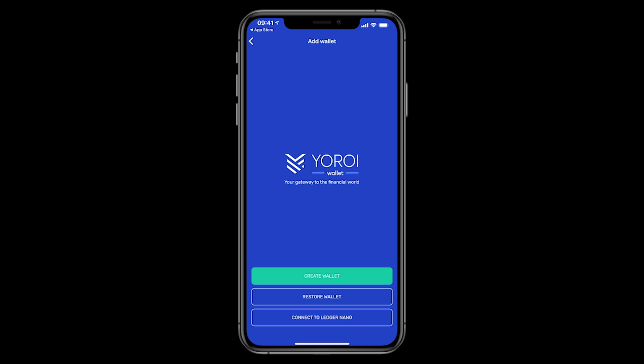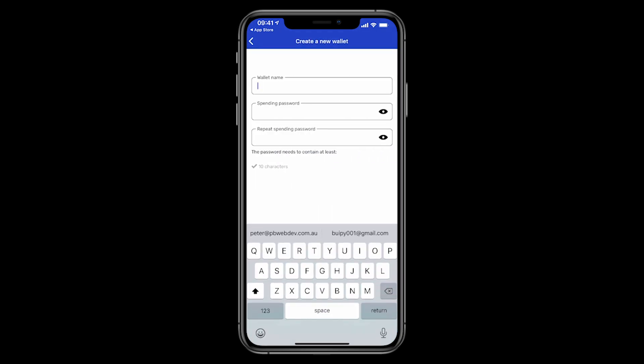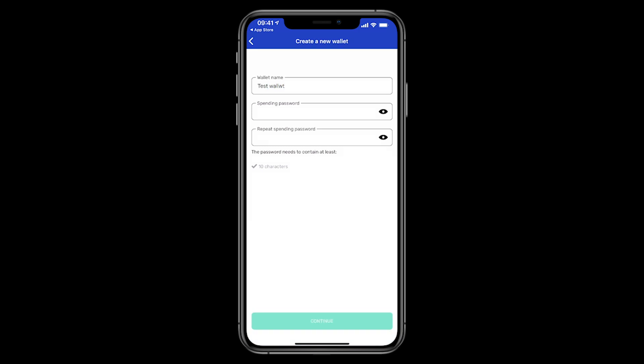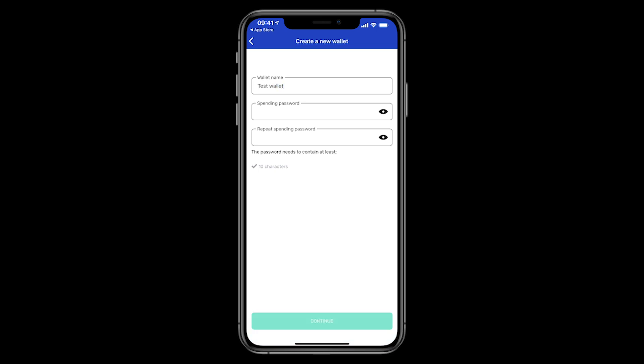So now let's click on create wallet. Of course, you can also restore and connect a Ledger wallet as well. Give the wallet a name. I'm just going to be deleting this one later, so I'm just going to call it test wallet. And then you need to create a sending password. So this is something secure, something that no one will guess easily. So not your birth date, where you live, your dog's name, or anything like that. It might be a good idea to use a good password generator and some password managers to actually store and remember your password. So I'll just go through the process of setting up my password.